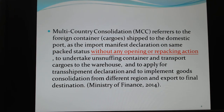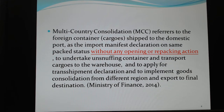MCC is quite a new concept, especially in Taiwan. So our customs authorities have to discuss this with freight forwarders, and some service providers are permitted to allow the freight forwarder to do this kind of MCC service.